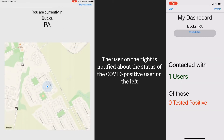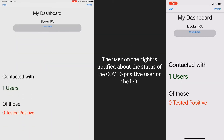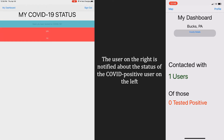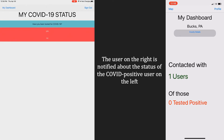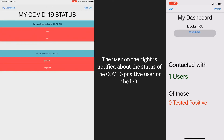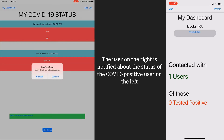Now, if a user tests positive for coronavirus and lists it in their app, everyone else who came into contact with that user is immediately updated. This update is completely anonymous — all that's seen is a number, and no personal information is disclosed.